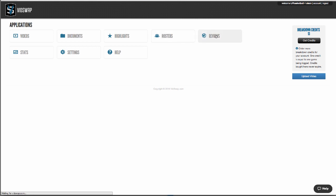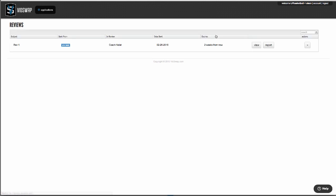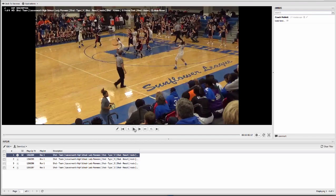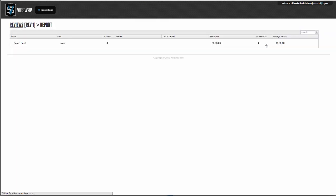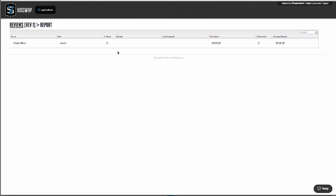Reviews are assignments that you give to your players so you can teach them more effectively. They're very similar to highlights where you can add clips, telestrations, and notes, but you also have a chat thread on the right so you can have a conversation with your players. On every review, you have a report showing engagement analytics — how much they've looked at it, when they looked at it, how much time they've spent, total comments — all the things that help you keep your players accountable.